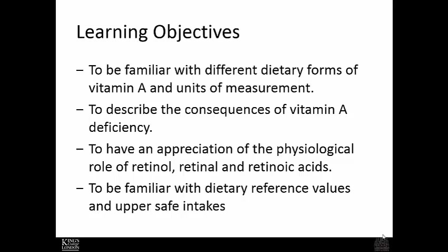The learning objectives are to be familiar with the dietary forms of vitamin A and the units of measure, to have an appreciation for the physiological role of retinol and retinoic acid, and be familiar with the dietary reference values and safe upper intakes.